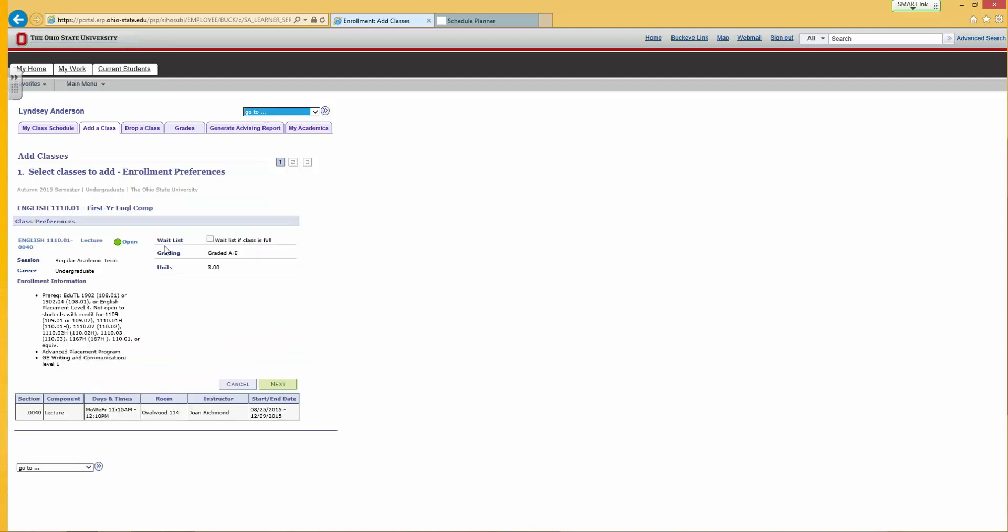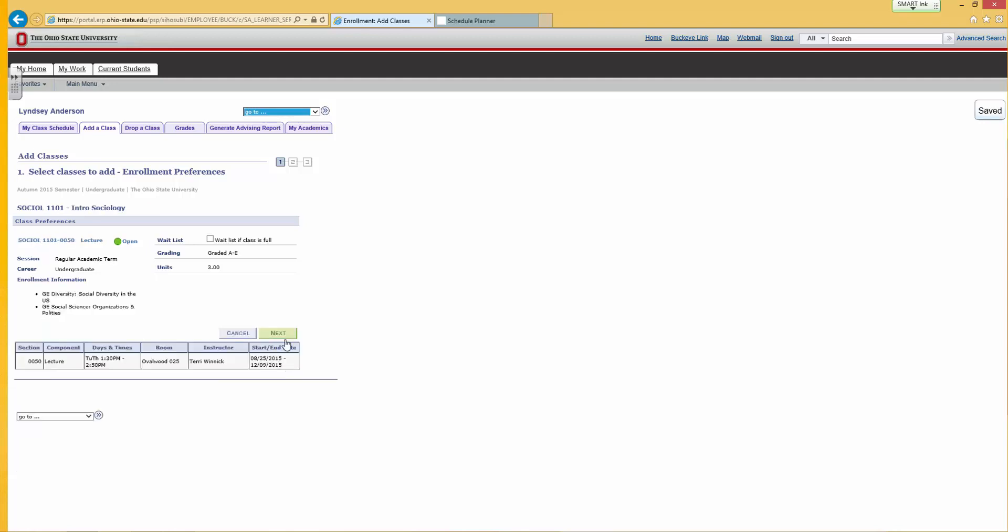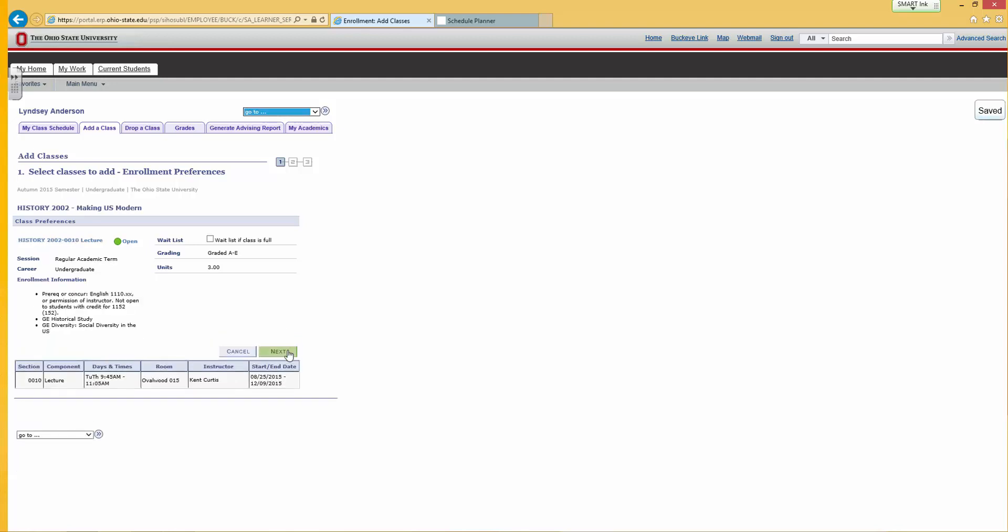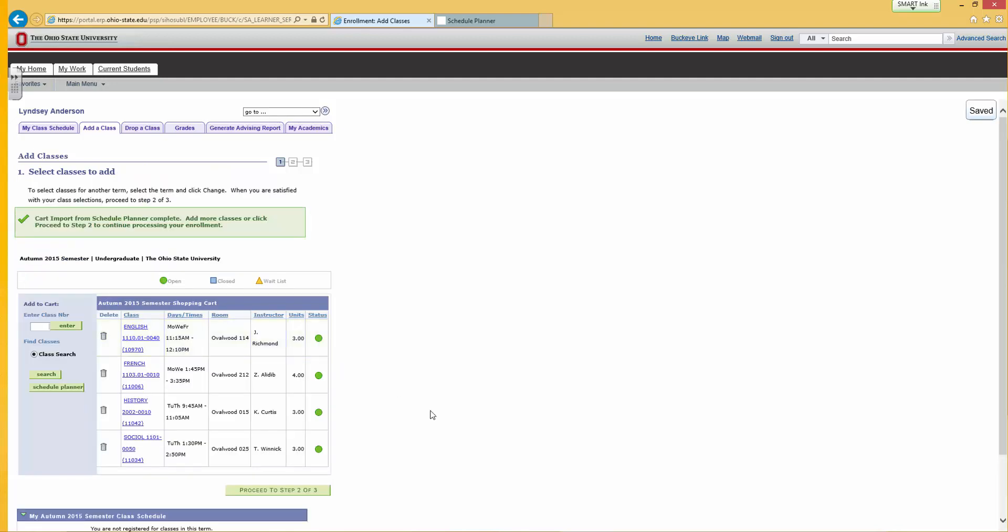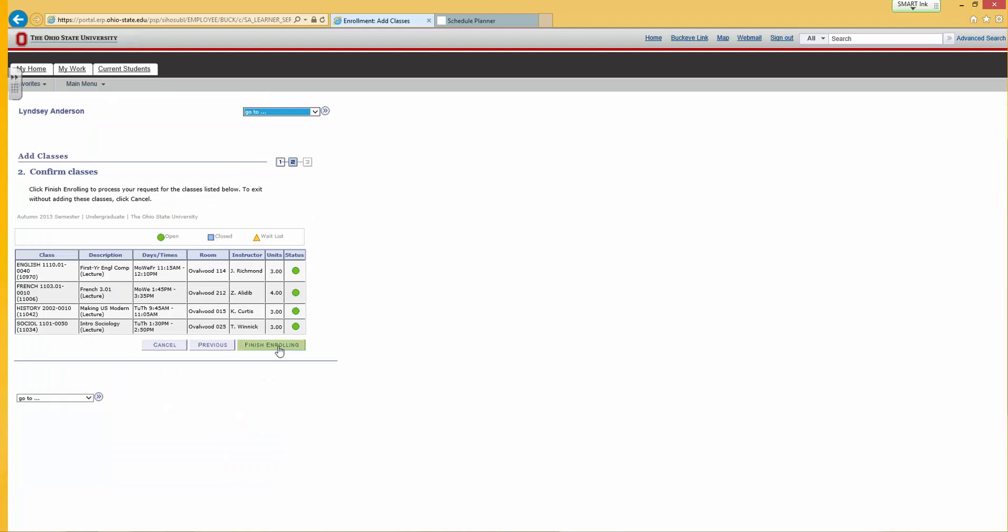Your course selections will load. You must click on the green button Next for each class. Proceed to Step 2 of 3, then click on Finish Enrolling.